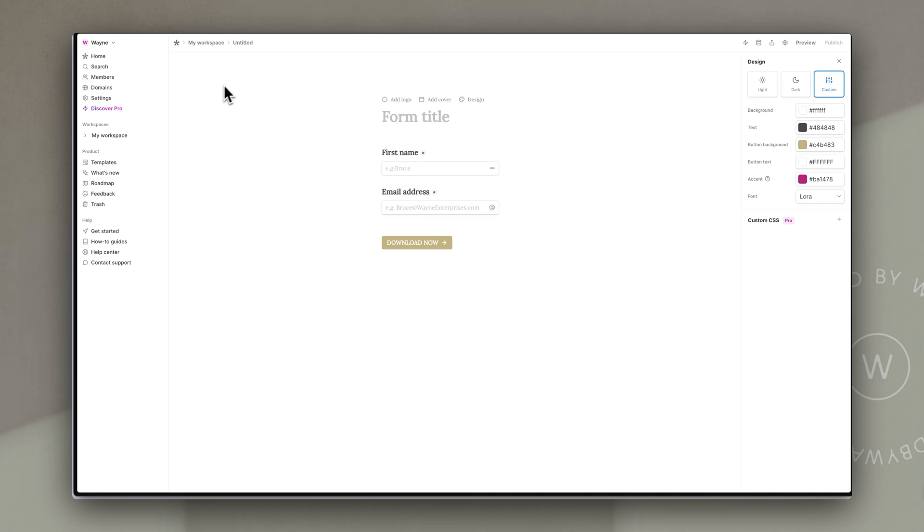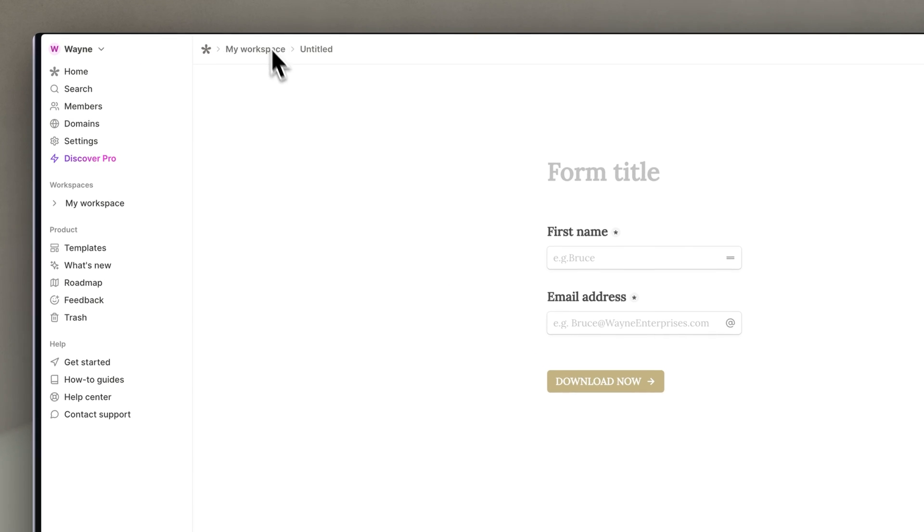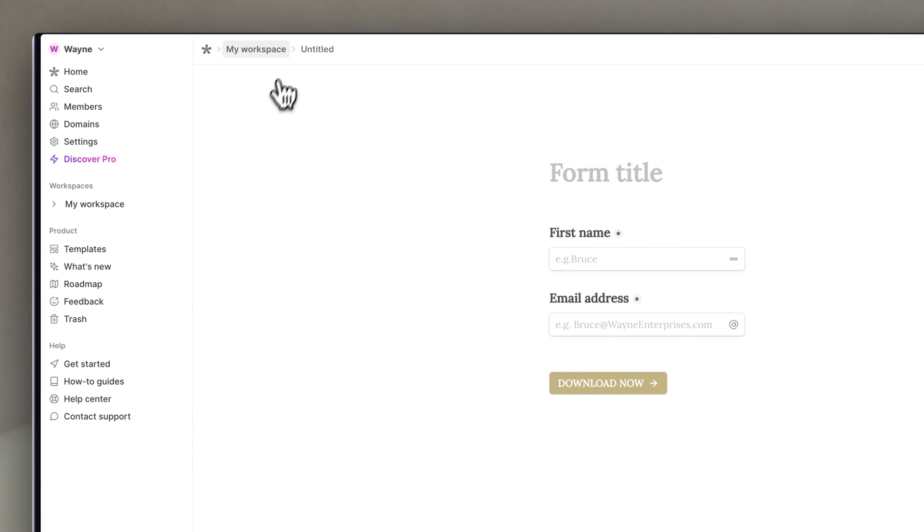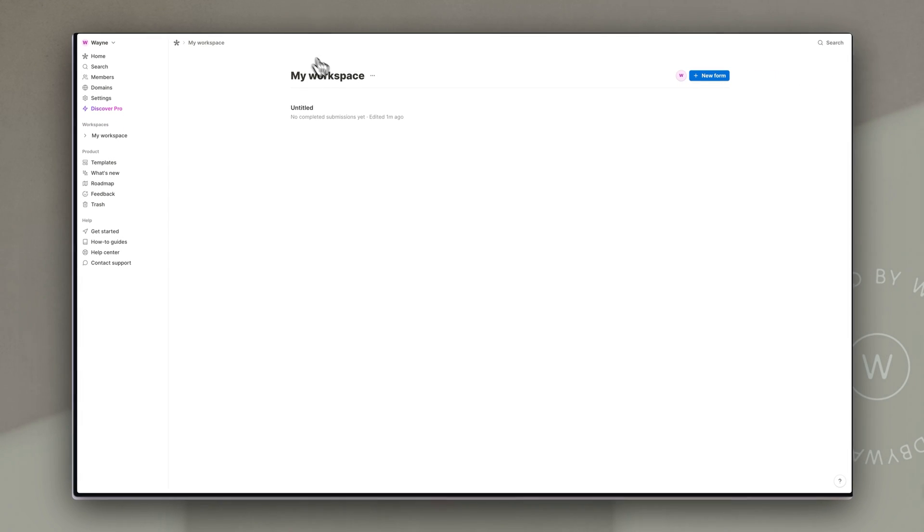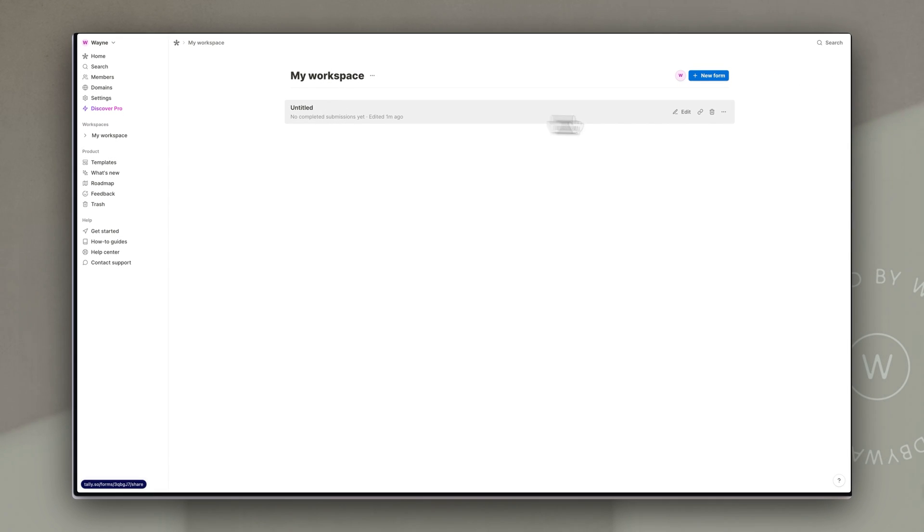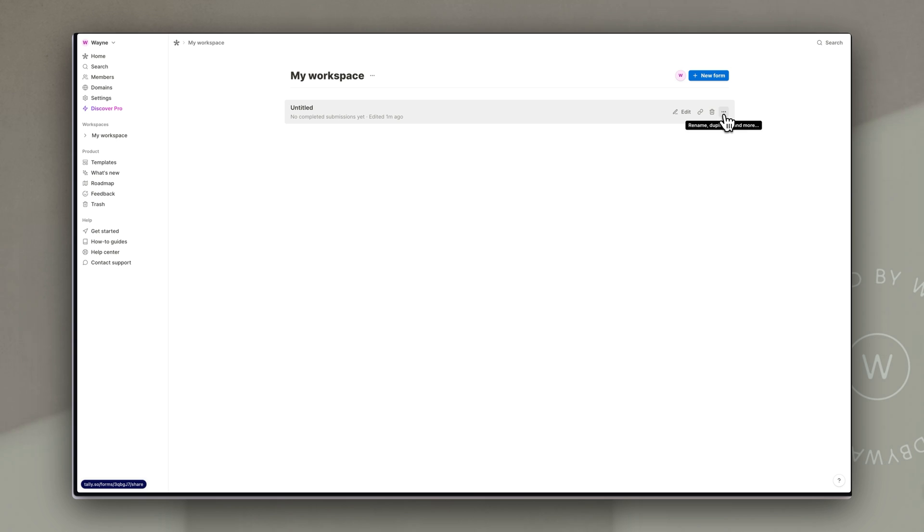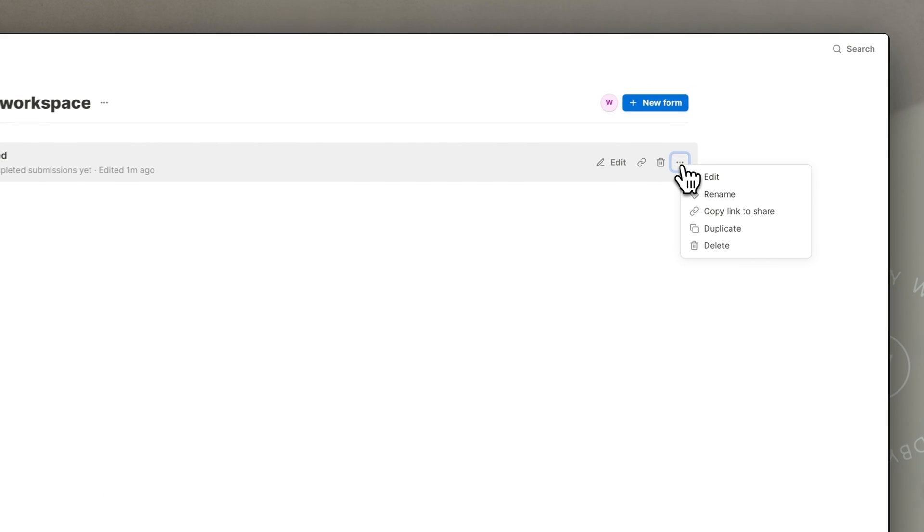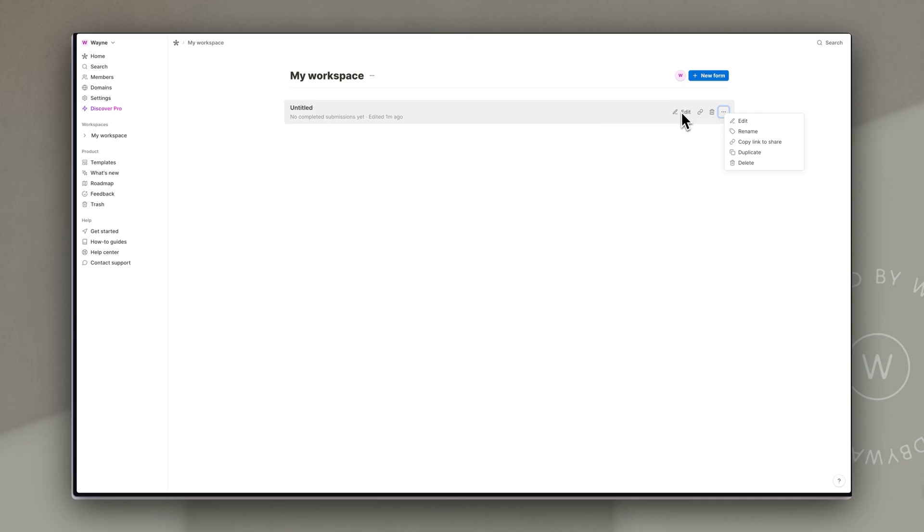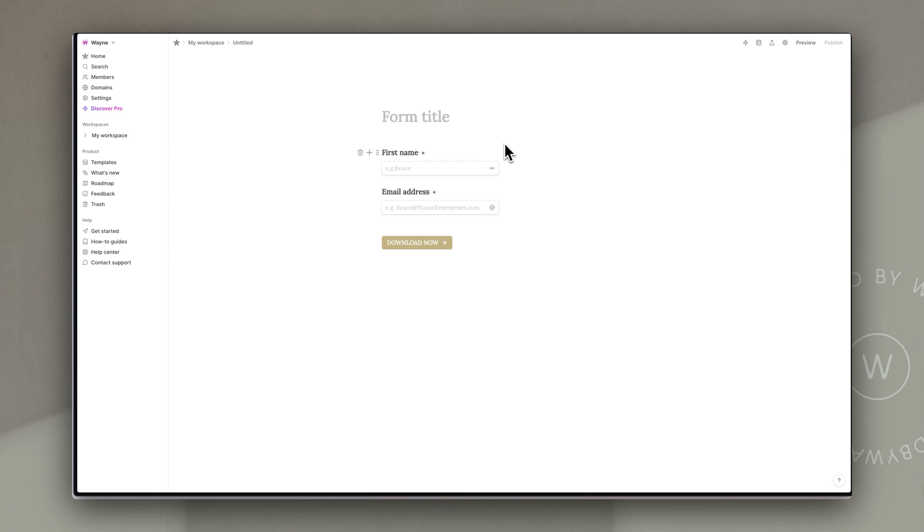Back in tally if we just click at the top left here on my workspace it will show you where all your forms are. You can edit the form you can just copy the link from here you can delete it or if you click on the three dots you can have a look at the other options that are available for you.